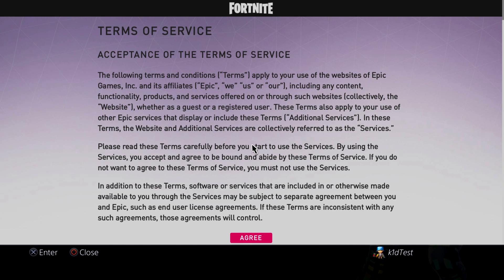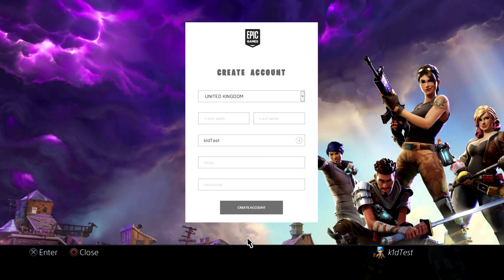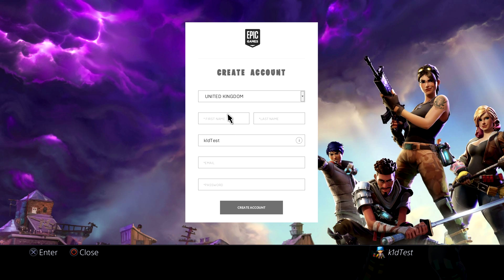It effectively takes you to a web browser. You click down and it's the usual terms of service, and you have to agree. Then it says 'create an account.' I'm set for the United Kingdom — obviously you would set your own region — and then you would put in your name.